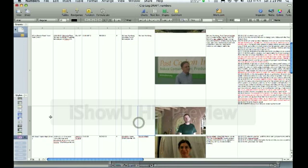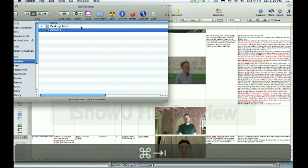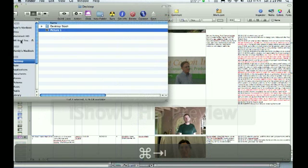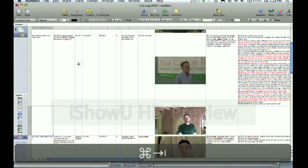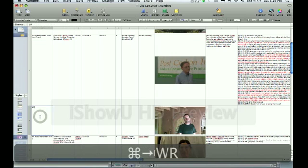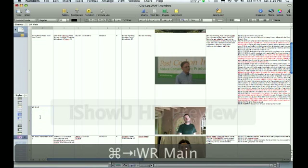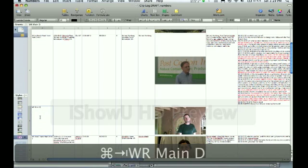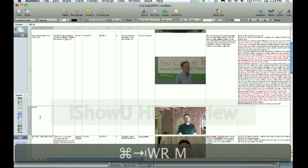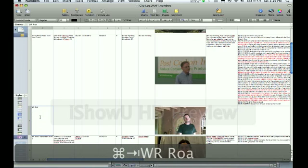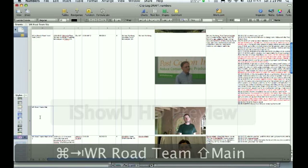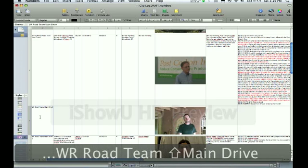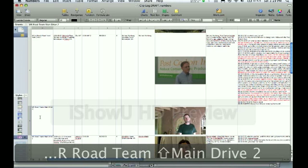So, what hard drive are we using? Well, we've got to record that. We are using within reach team main drive 2. So, let's type that in. Within reach Road Team Main Drive 2.